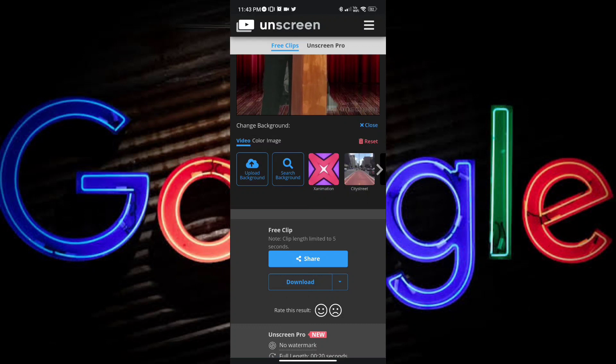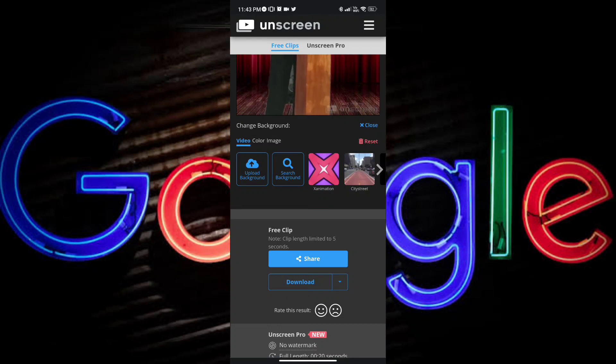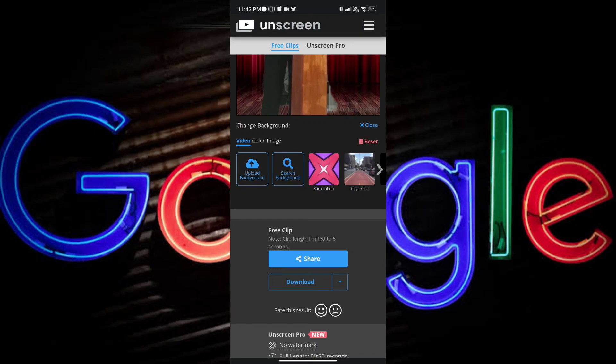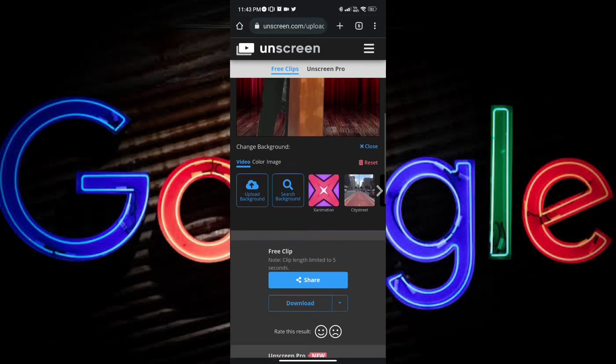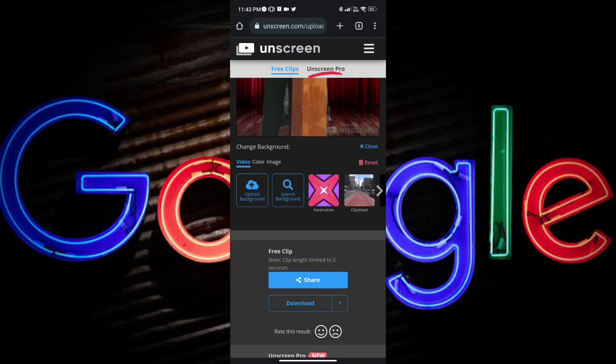And for the free clip, the length is limited to 5 seconds. There is also unscreen pro for high definition and longer videos.